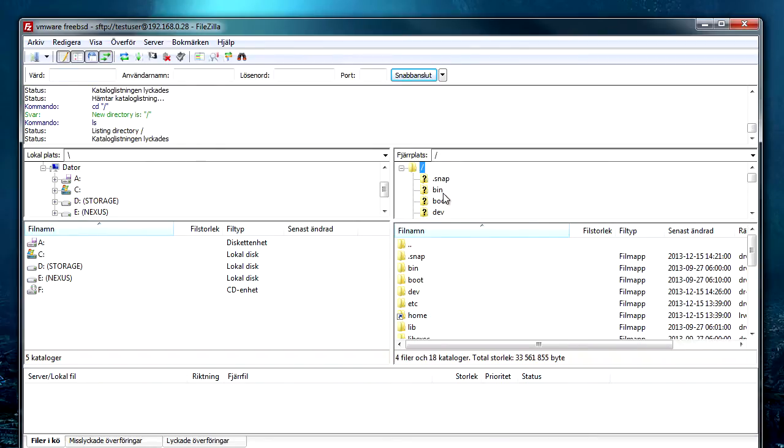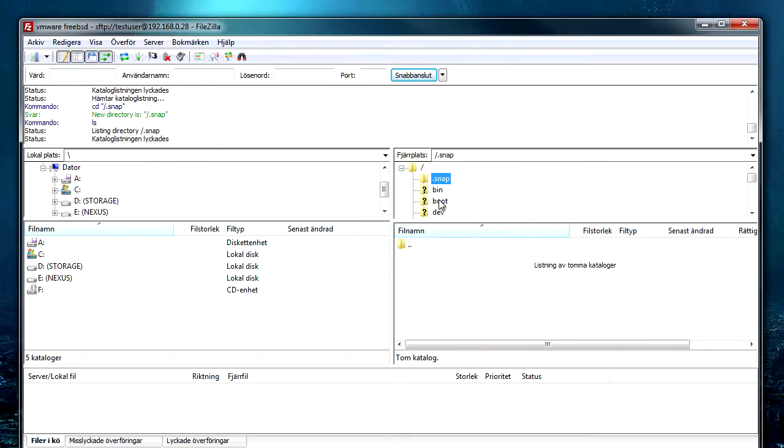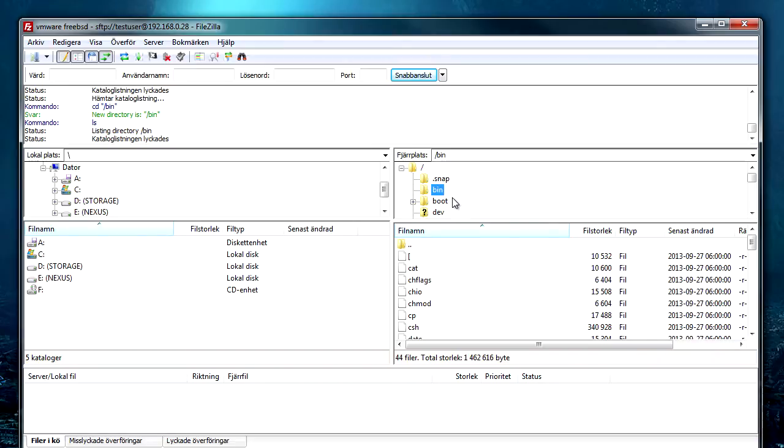So you see I can walk around in the file system. I'm not locked inside my home directory. So let's have a look at how we can solve this.